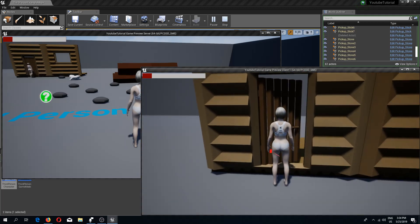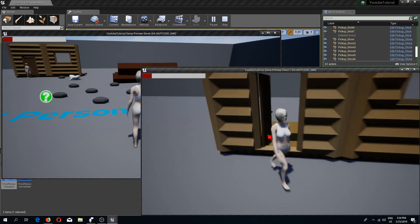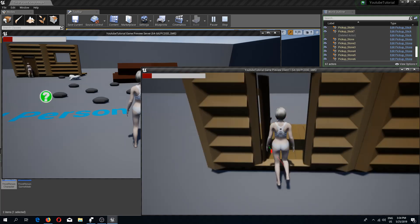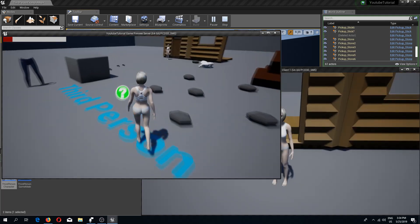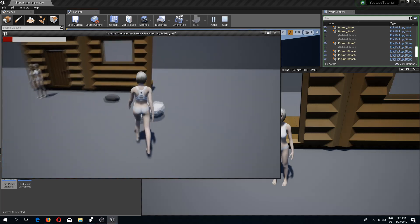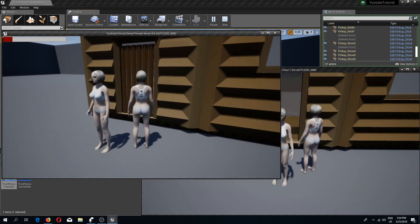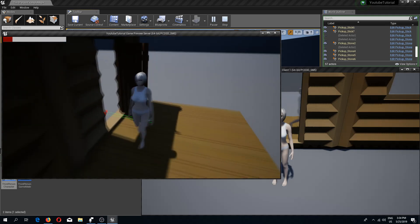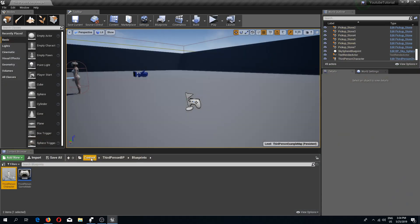Now we have this issue that we are opening the door on the client side but we can't walk through it, because on the server side the door is still closed and we can only open it from the server side. So let's fix the door.